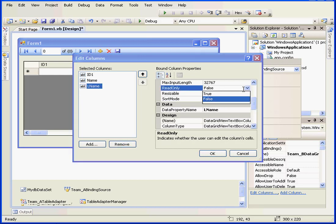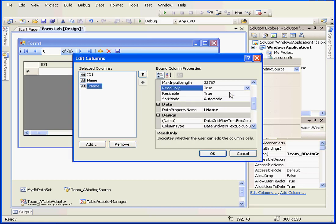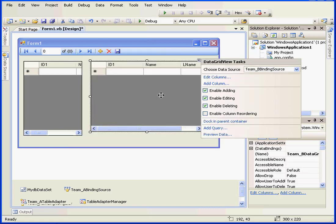Let's make the last name column a read-only column. We change the read-only property to true and click OK.